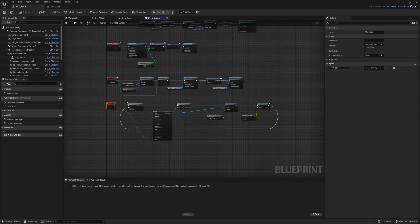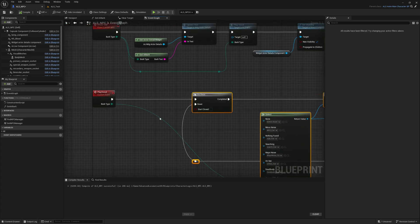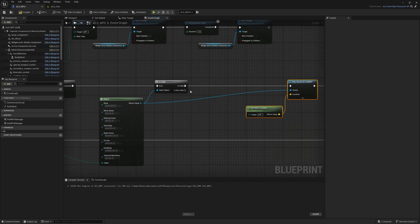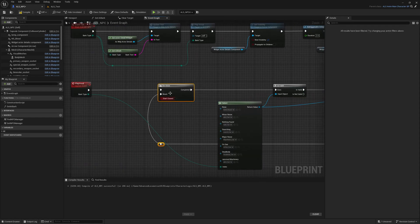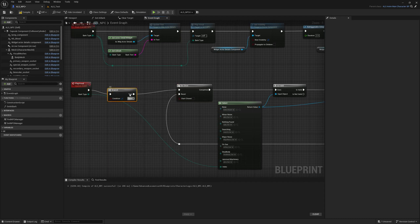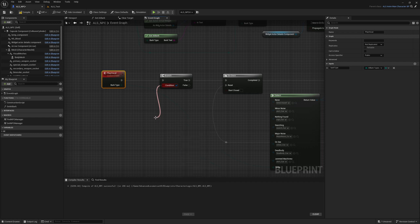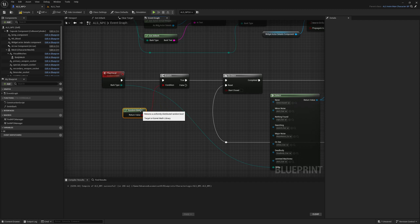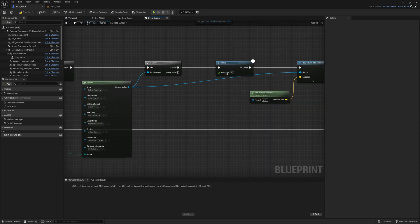So let's also add some randomness — that means it should not always play. Let me add a delay first, then introduce randomness here. I'll add a branch with a random bool, but this will only reduce it by 50 percent, which may not work depending on the number of enemies in the scene. We'll revisit that. Then I'll add a delay here.